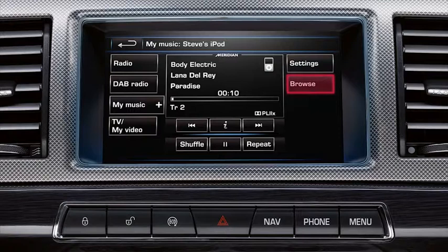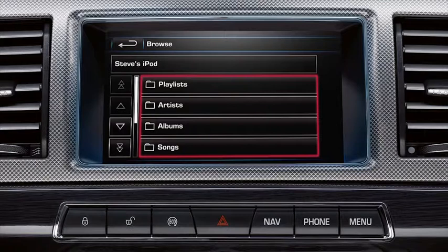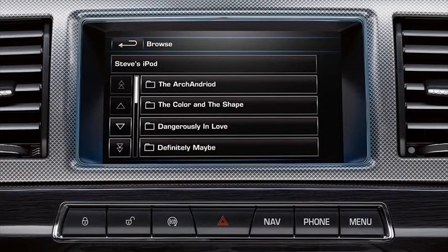Touch the Browse soft key to view all the available playlists, artists, albums and songs on the device. Touch the Folder soft keys to access further folders and tracks. Touch the Scroll arrows to scroll up or down through the list.